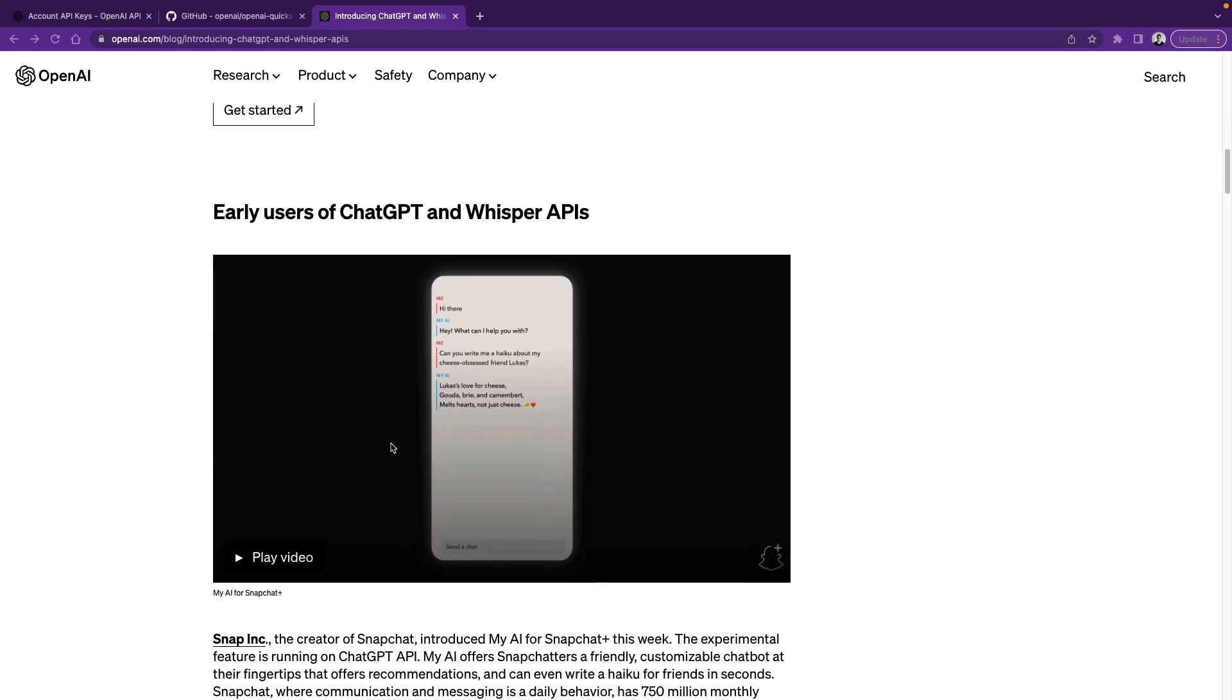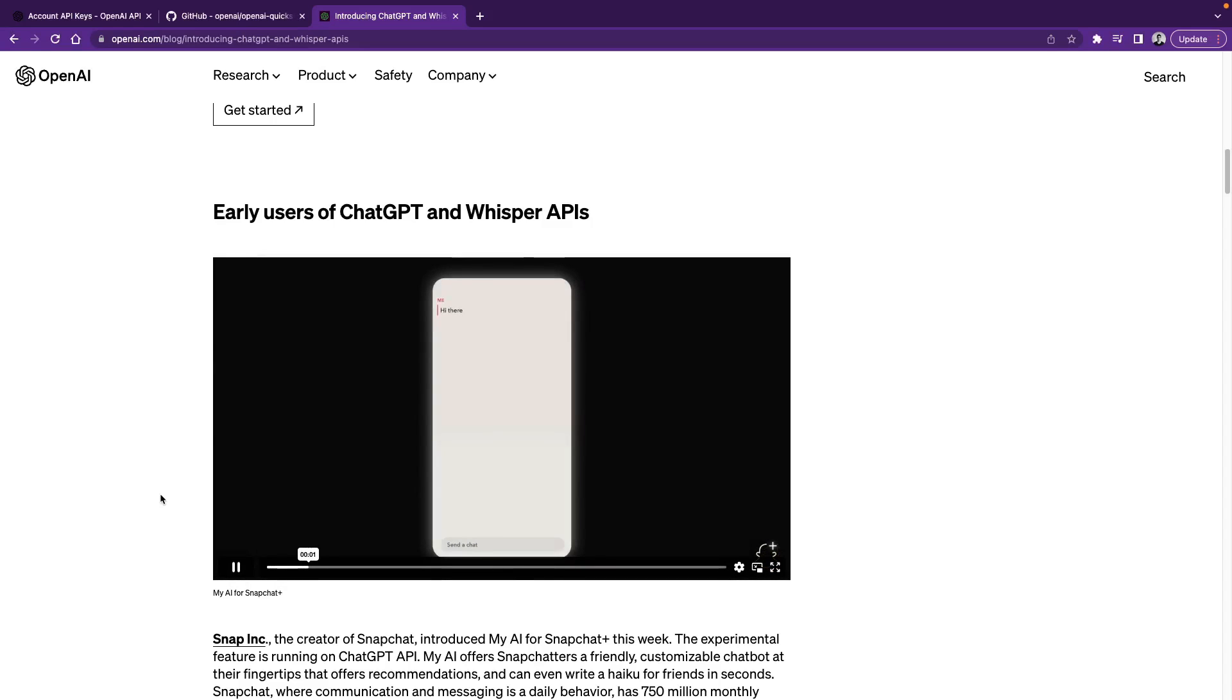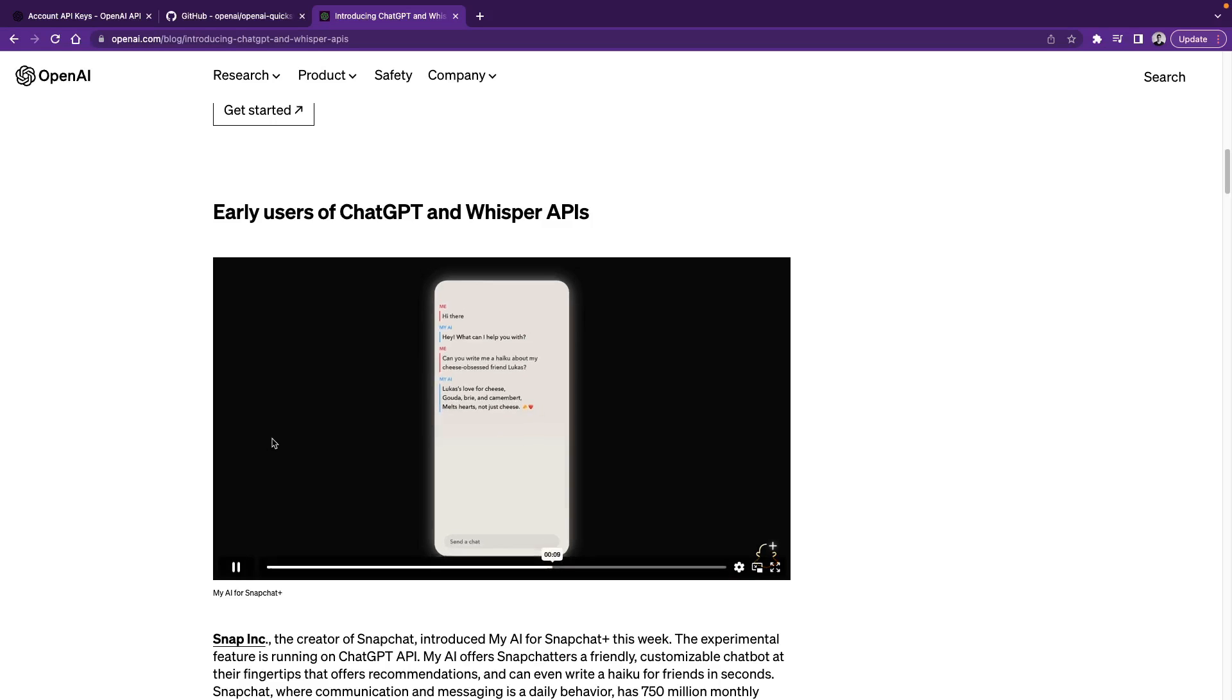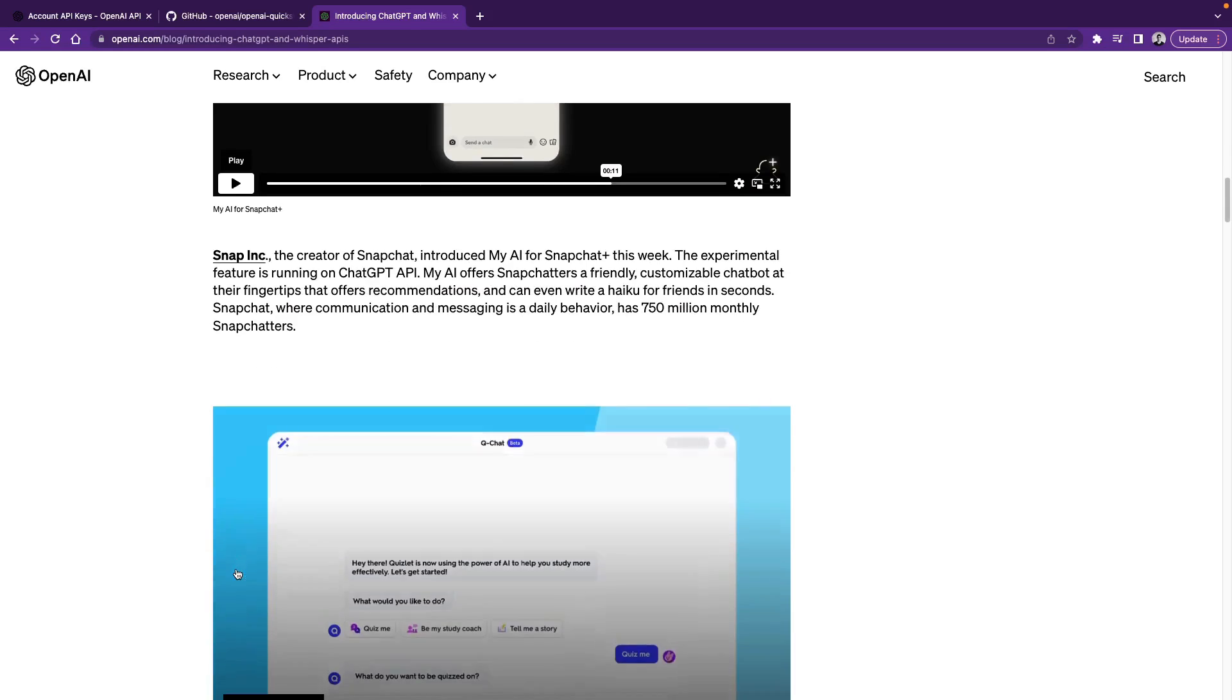Down here we start with some examples. First off, Snapchat introduced MyAI, which is a chatbot and uses ChatGPT API. So here is a quick video showing the example.